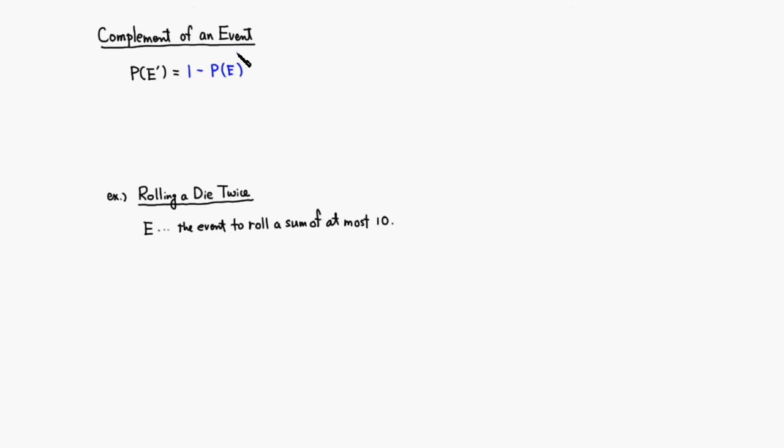There are actually quite a few ways to roll at most 10. You can do 1, 1, which gives a sum of 2, so it's at most 10. And there are so many other ways to do it, so counting those might be a little bit difficult.